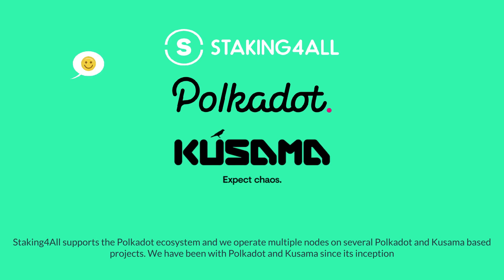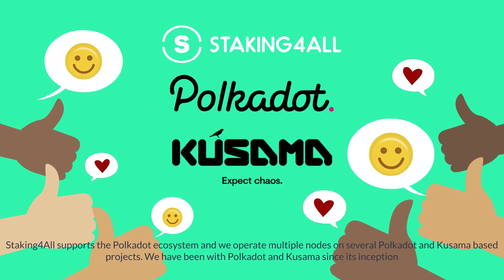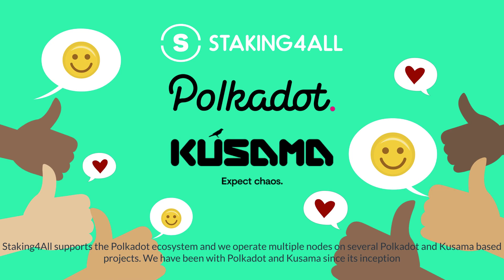Staking for All supports the Polkadot ecosystem and we operate multiple nodes on several Polkadot and Kusama based projects. We have been with Polkadot and Kusama since its inception.